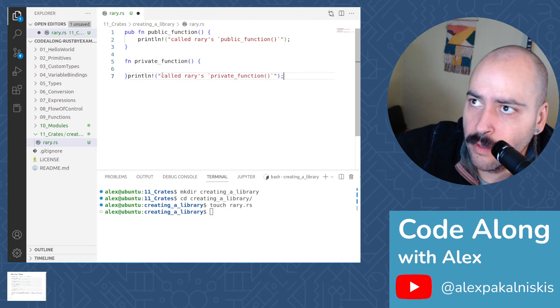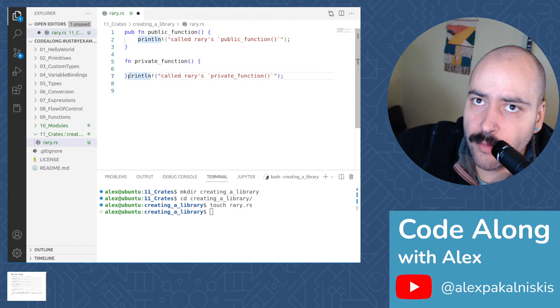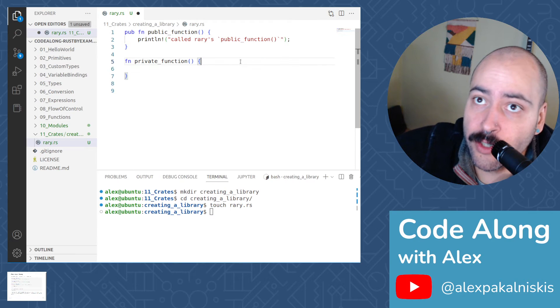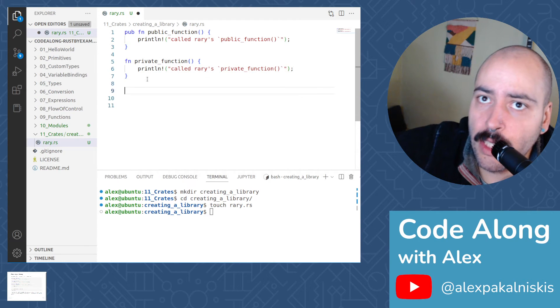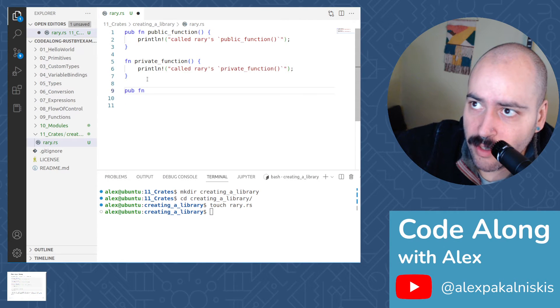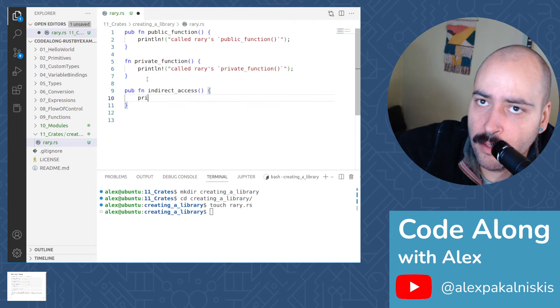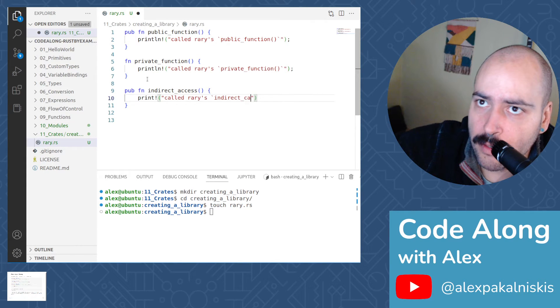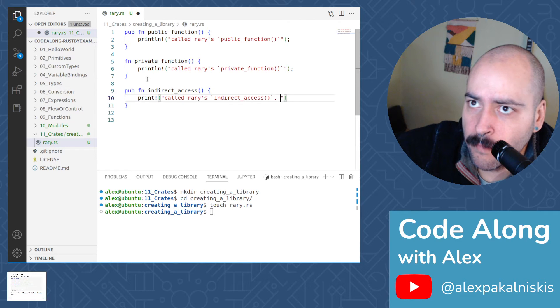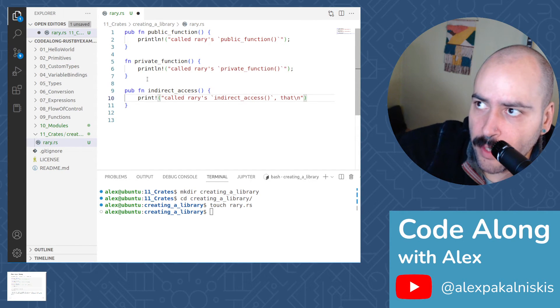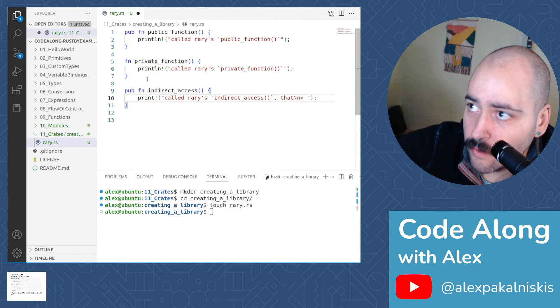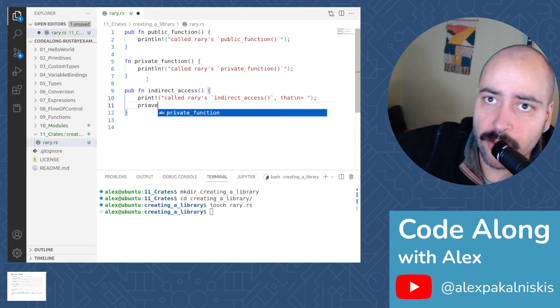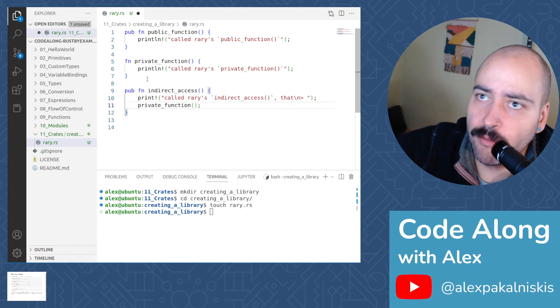Awesome. One more function. Let me make sure that I move this to the correct location. There we go. Finally, a public function called indirect access. And here we're going to print called rary's indirect access. And then the new line. It's not silly, I just got to do it because we're not using the println macro, we're using the print macro. And then let's invoke private function.